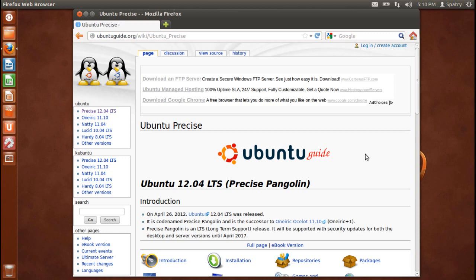Ubuntu is entirely committed to the principles of open-source software development. Ubuntu encourages people to use open-source software, improve it, and pass it on for the benefit of others.